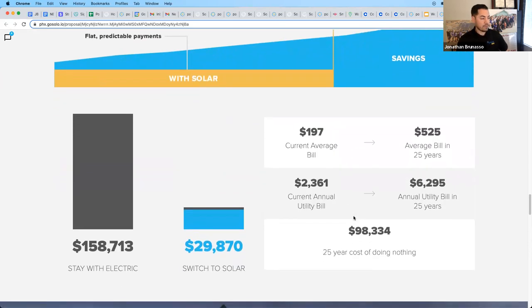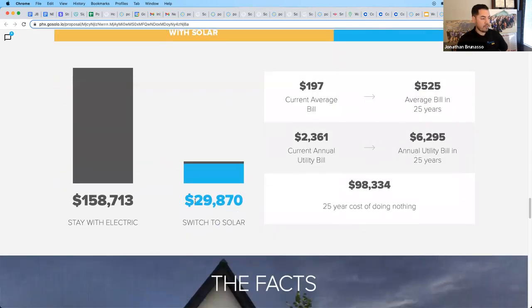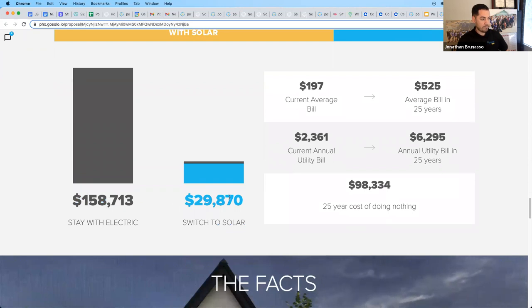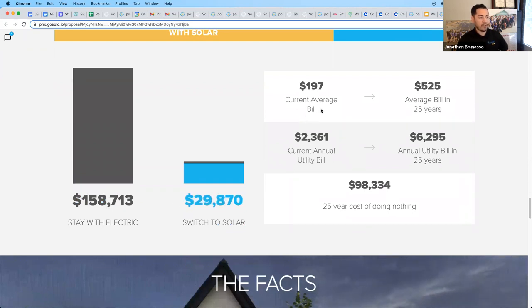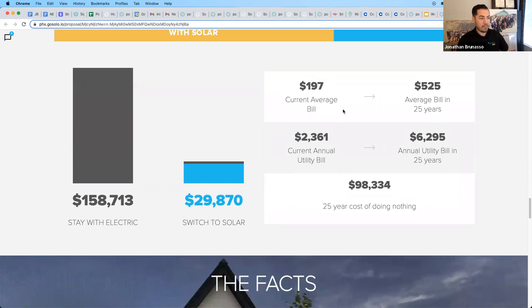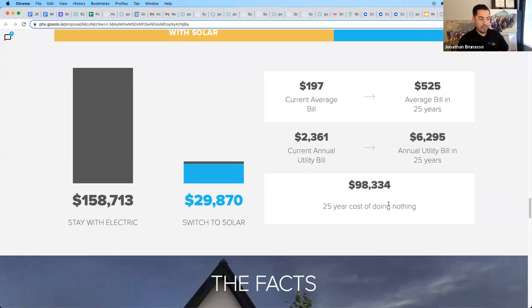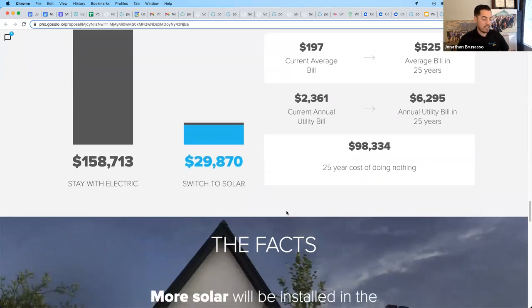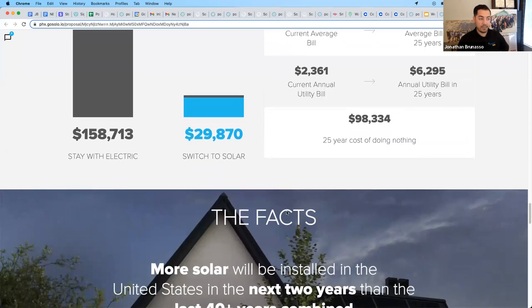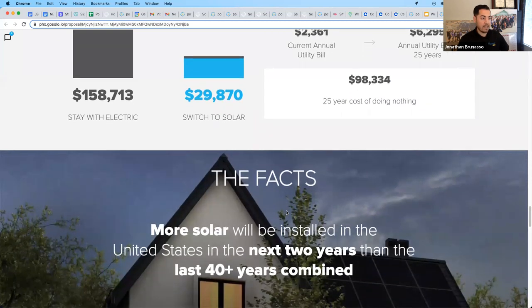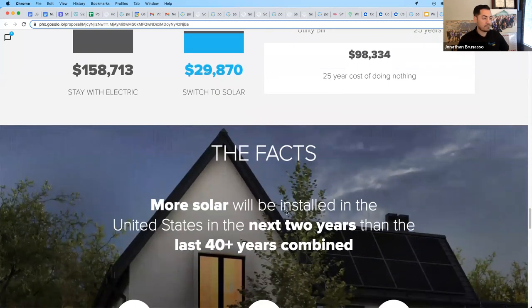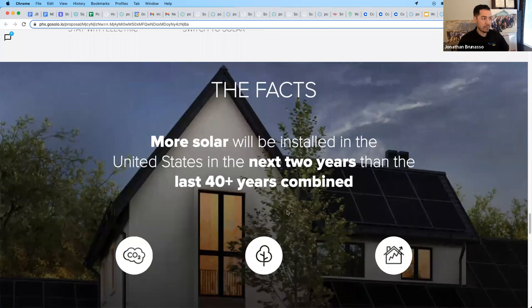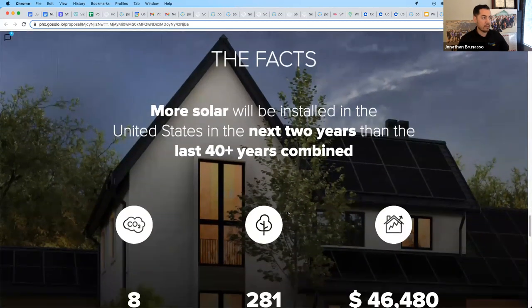There's more numbers here. If you were to stay with your electric company or you switch to solar, your current average electric bill and your average bill in 25 years, the cost of doing nothing. So there's tremendous savings, especially depending on the state, like in California, when people go solar right now.